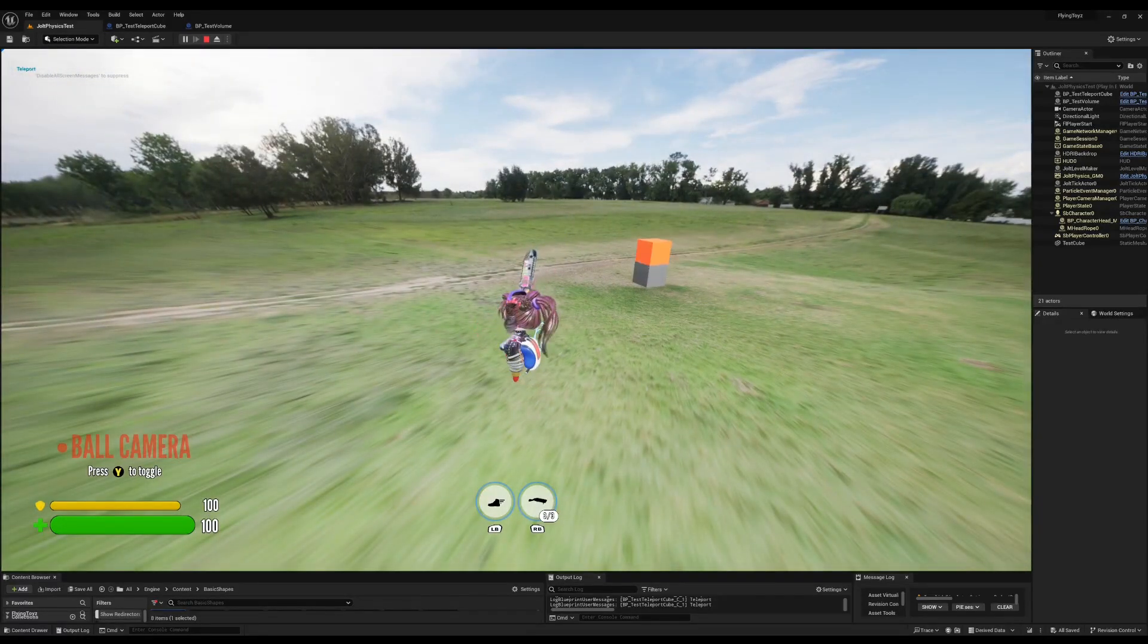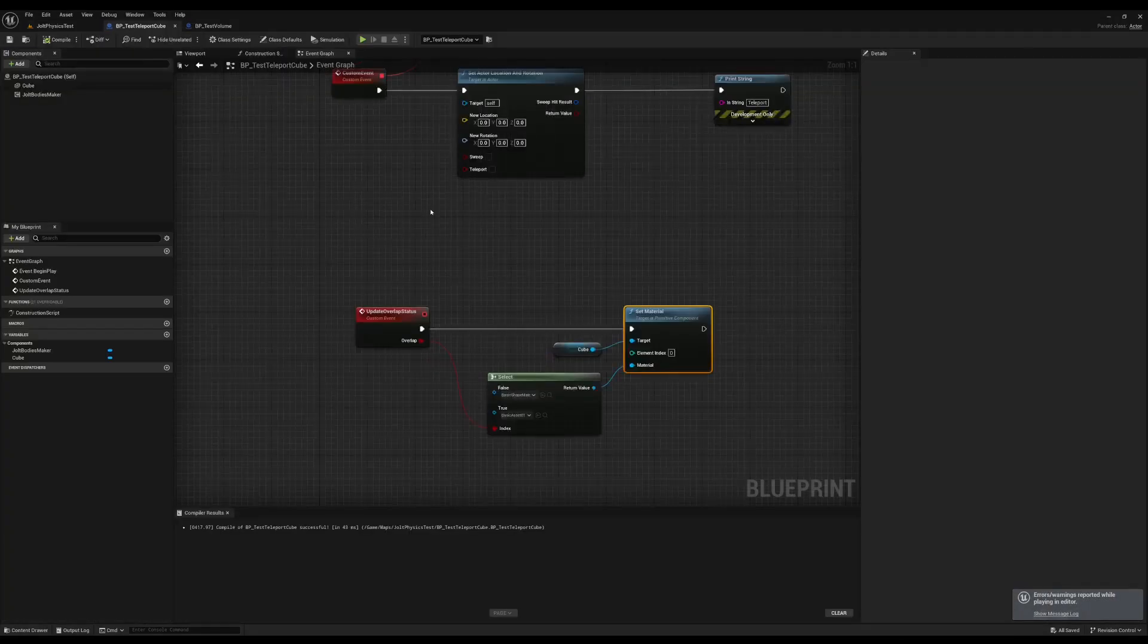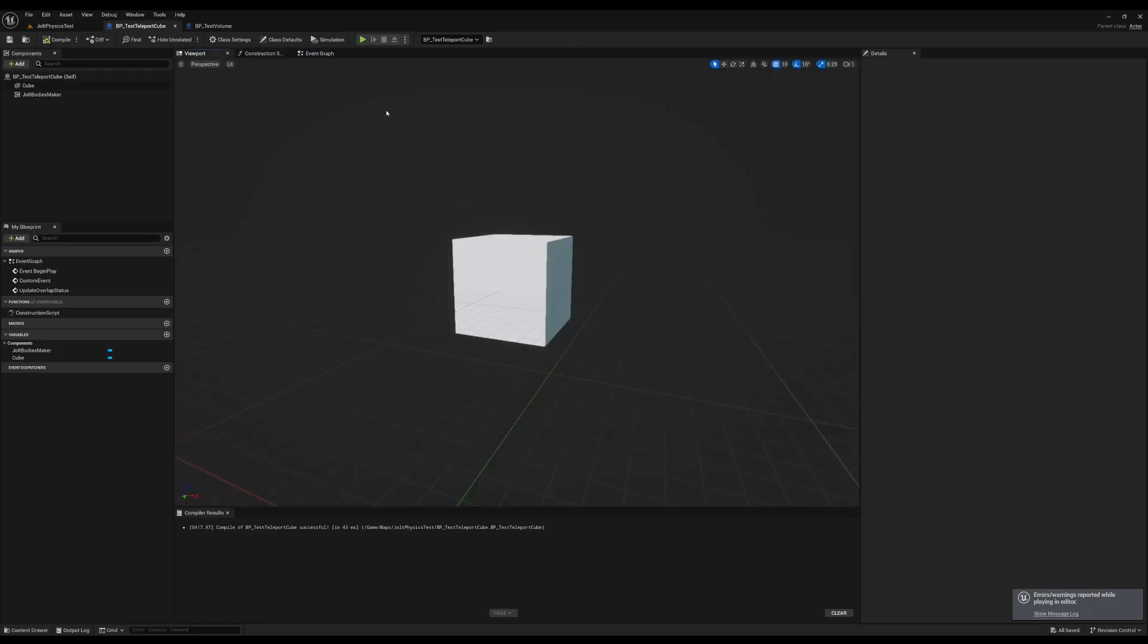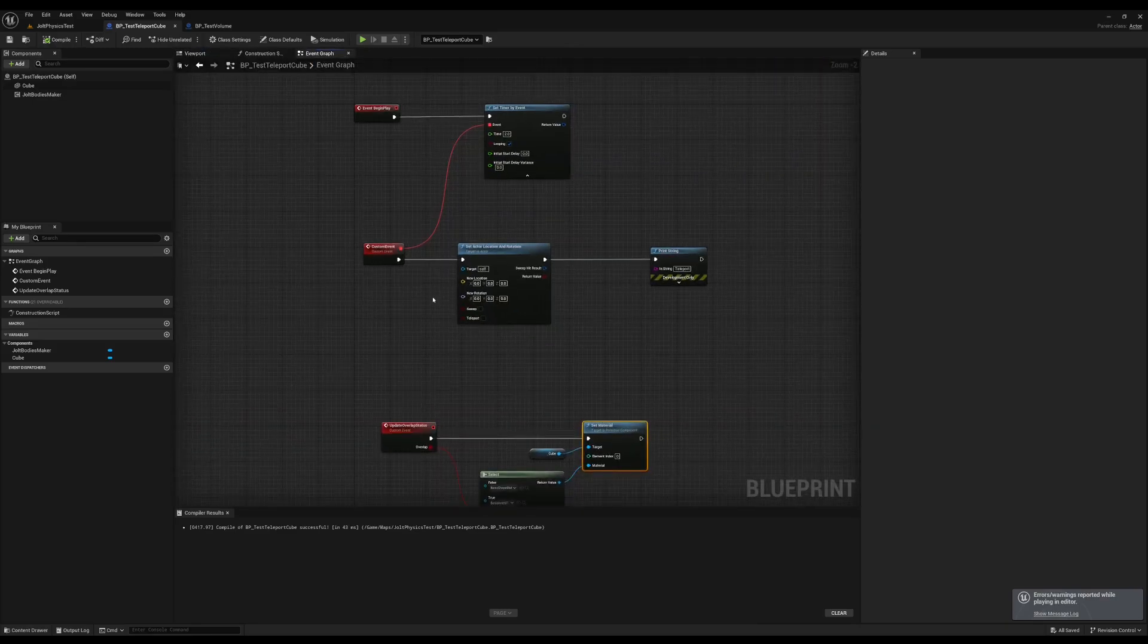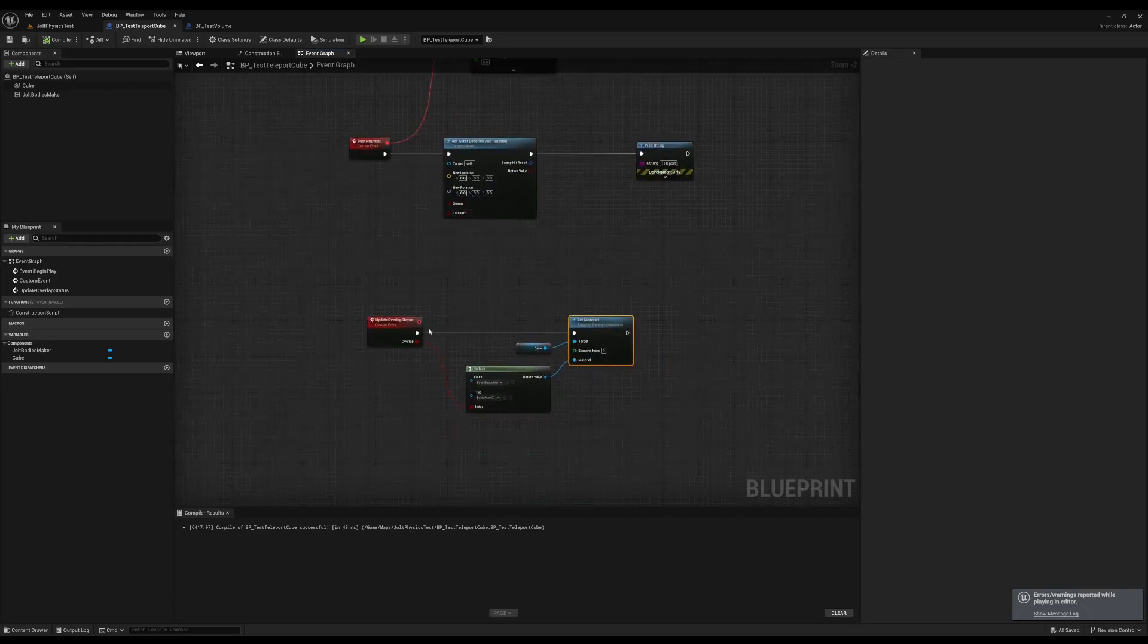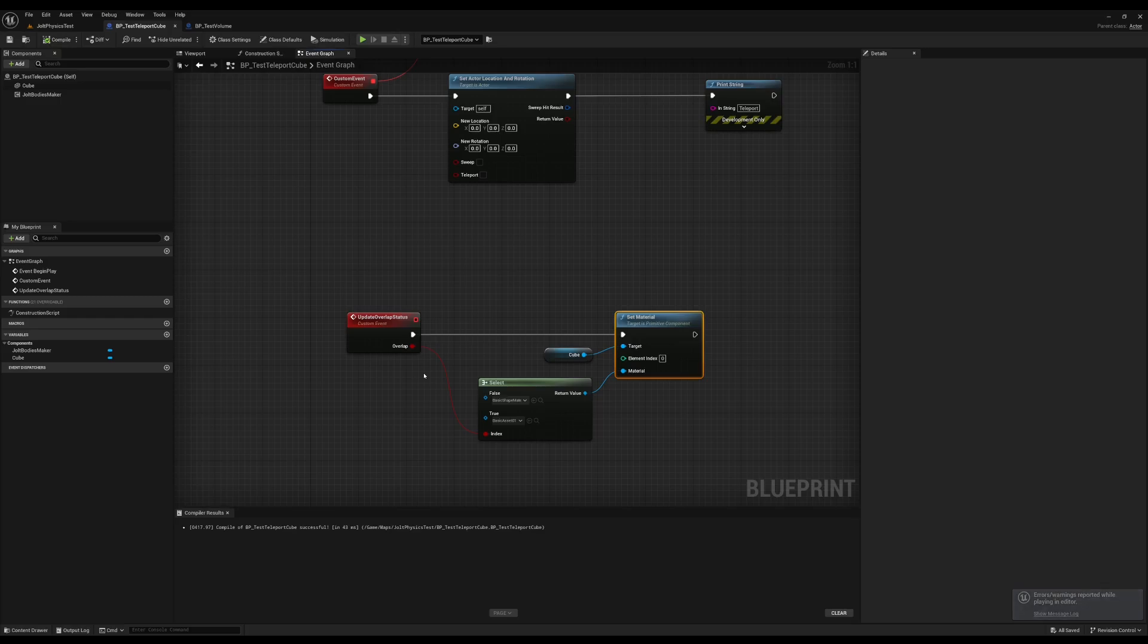Let me show the implementation in Blueprint. Here I have the falling white cube and this is the cube that I created for the past video. I added this custom event that essentially receives the overlap status and changes the material for the cube. Quite straightforward.